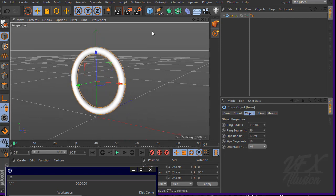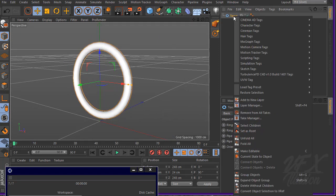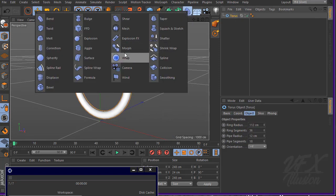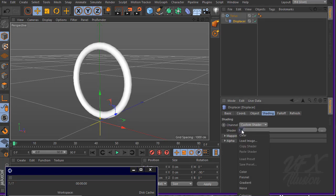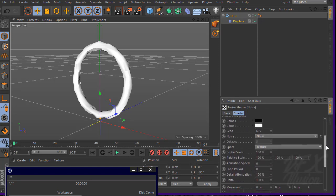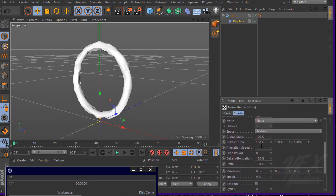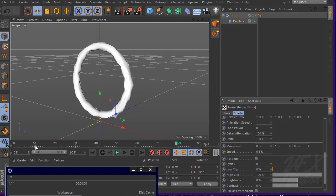We want to add a displacement to make it more dramatic. Go to modifier, add a Displacer, and make it a child of the torus. Go to shading, add a custom shader, add noise. We want to animate the noise, so set animation speed to 1 and movement to about 0.1. Now we have a very cool torus animation.